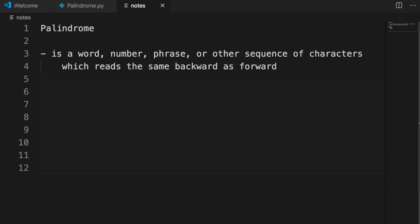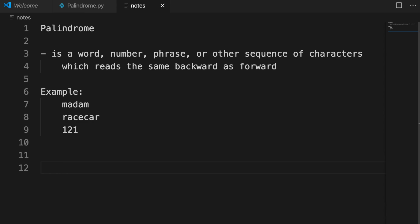One popular example is 'madam' — M-A-D-A-M. If we reverse the string from end to beginning, it will be the same. Another example is 'racecar': reversed from end to beginning, it is also the same, so that is a palindrome. And the number 121 — if you reverse it, it is still the same, so it is a palindrome too.